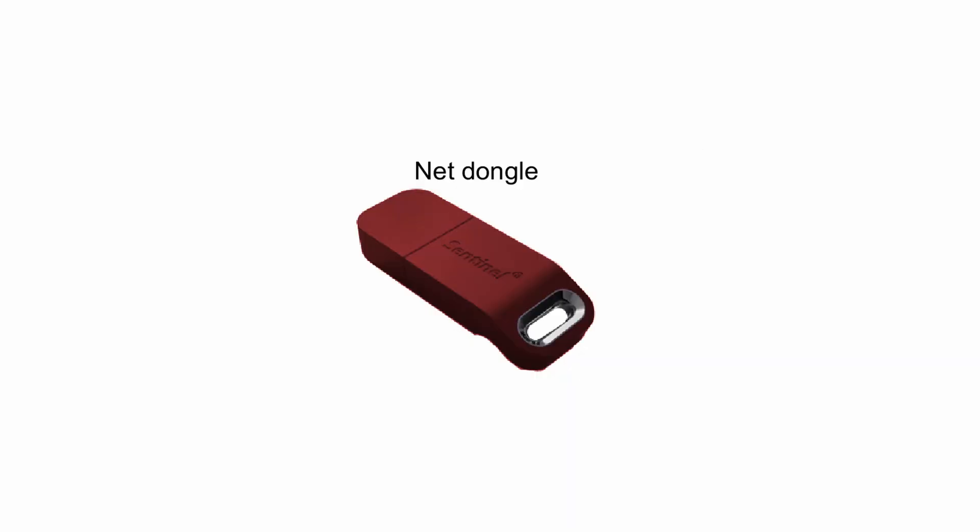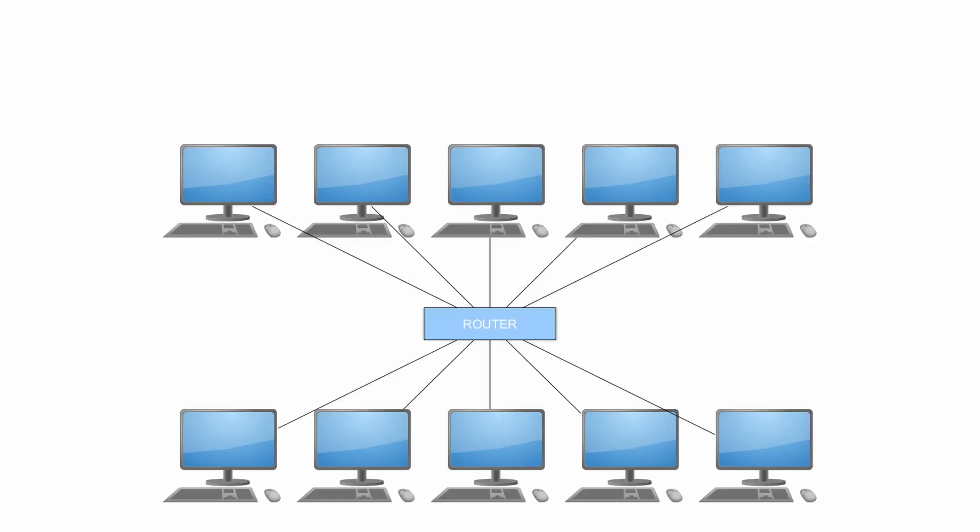On the other hand we have net dongle. This is working differently. Net dongle contains more licenses at the same time. It means you have one net dongle and more computers. Let me show you how it works on following example. We have local network with 10 computers. We have got one net dongle with five licenses. What does it mean actually? We connect net dongle to one computer in our network. As it is stated in the dongle name it is net key so it is enough to connect one net dongle to one computer in the same ethernet network. Other computers can reach this dongle through this network.